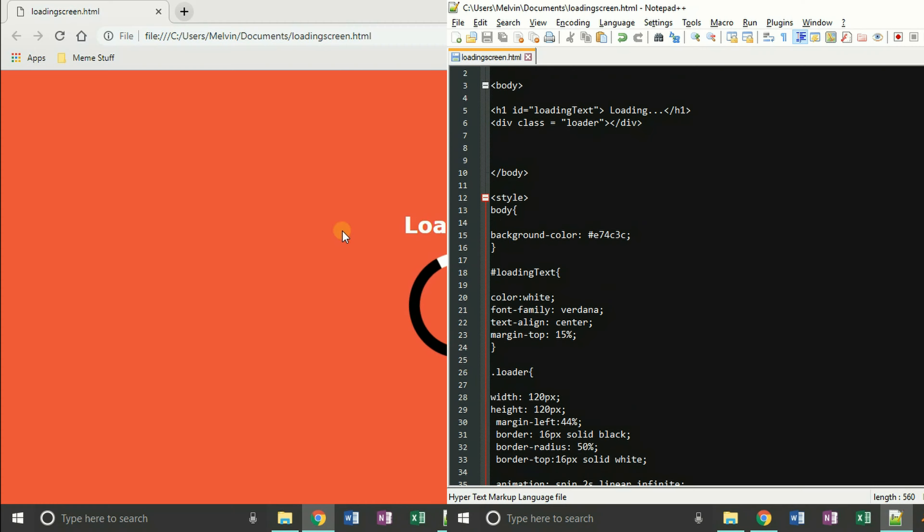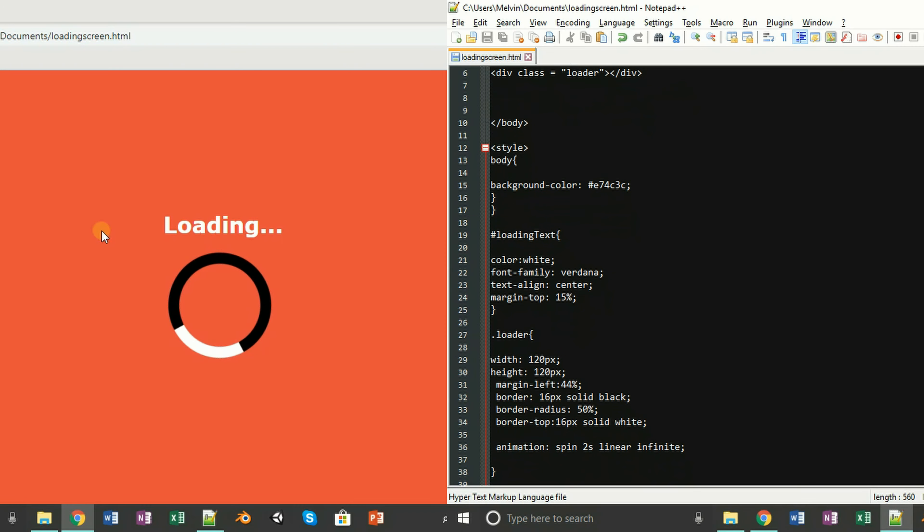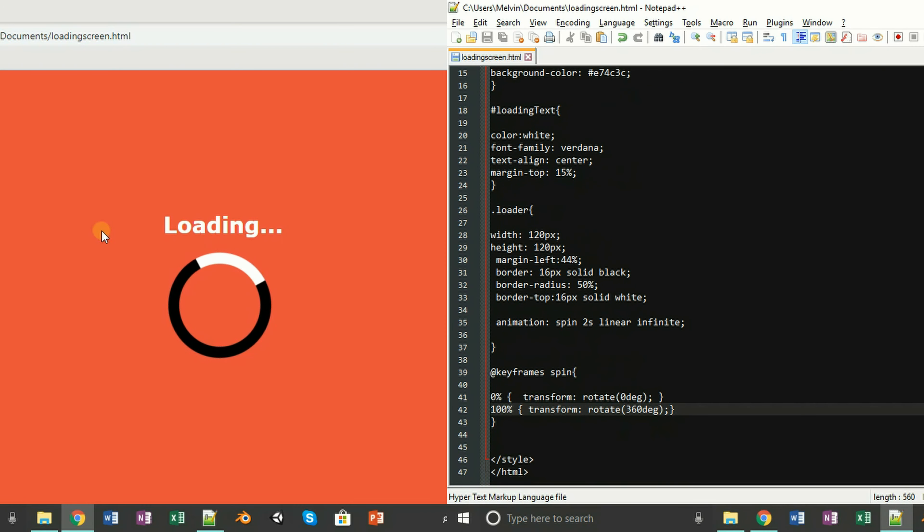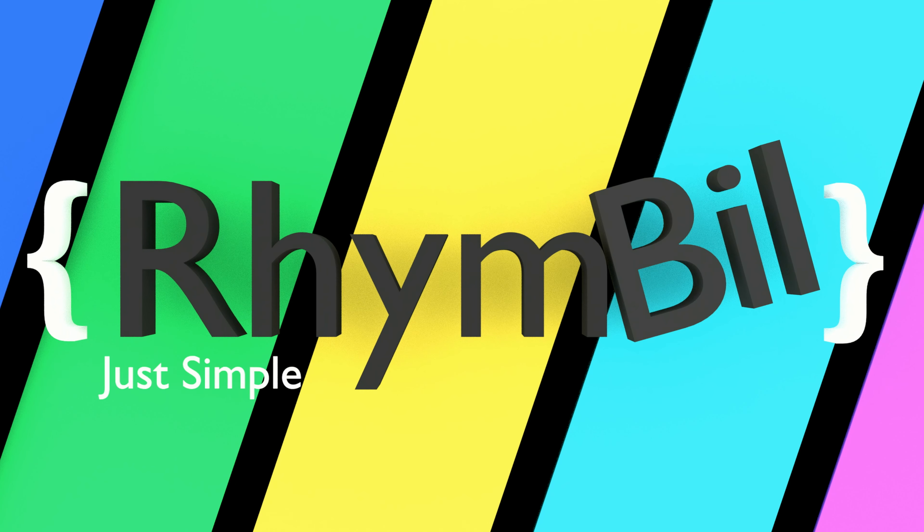And there you have it. That's how to make a loading screen using HTML. And until next time, Ryan Bill out.